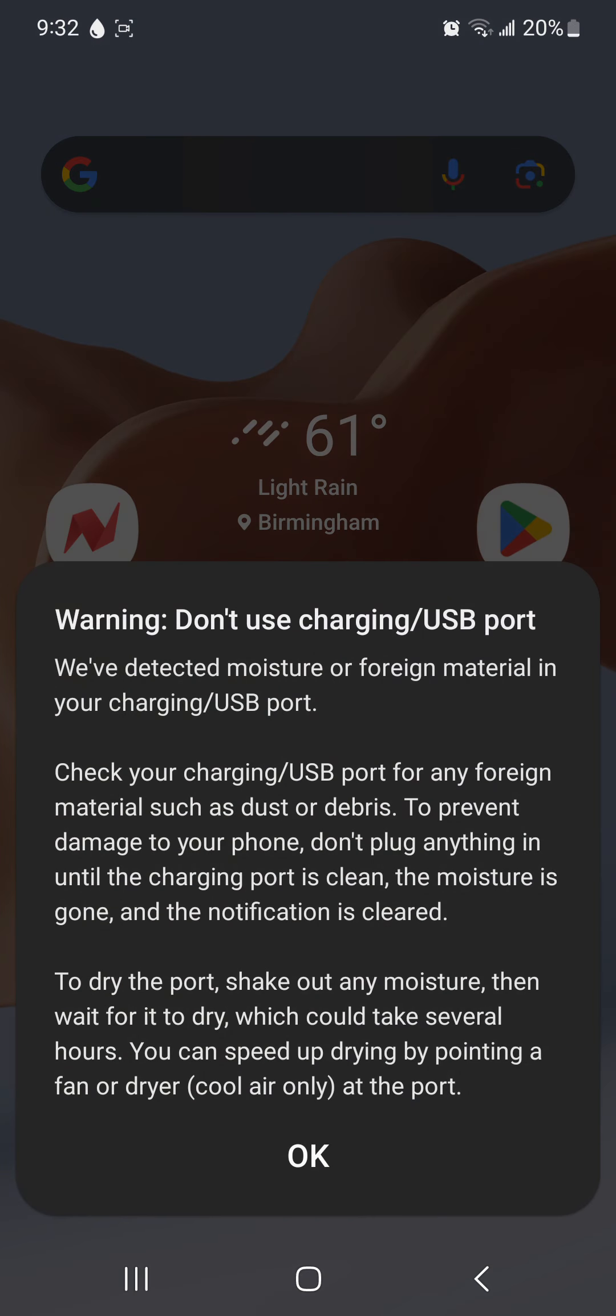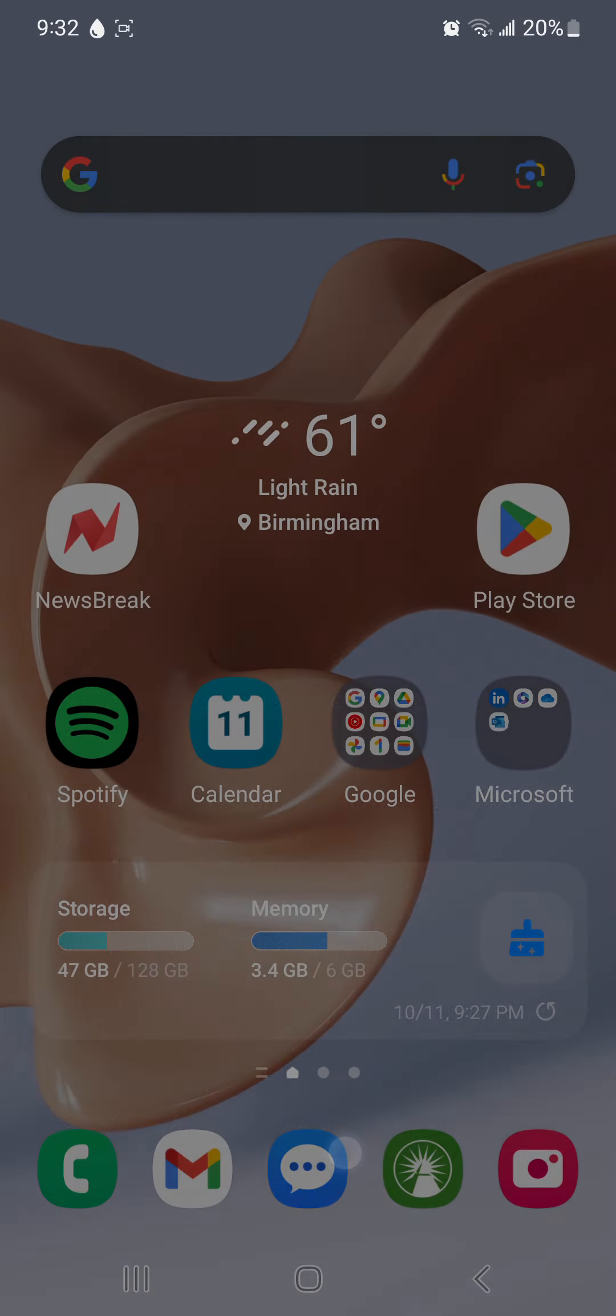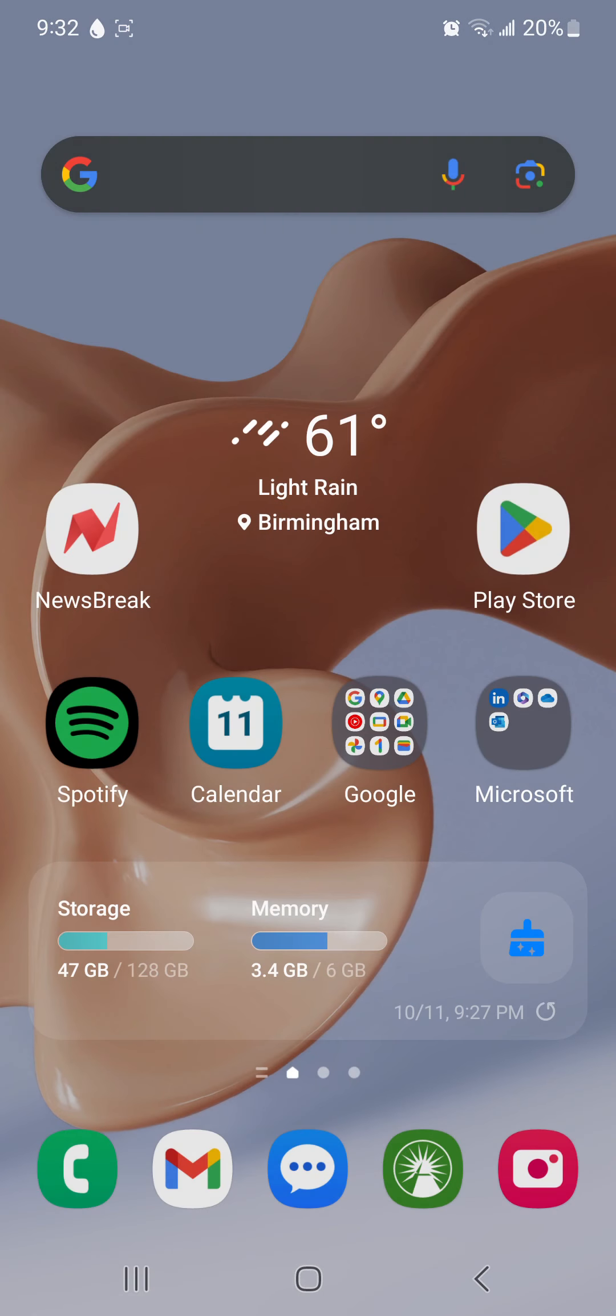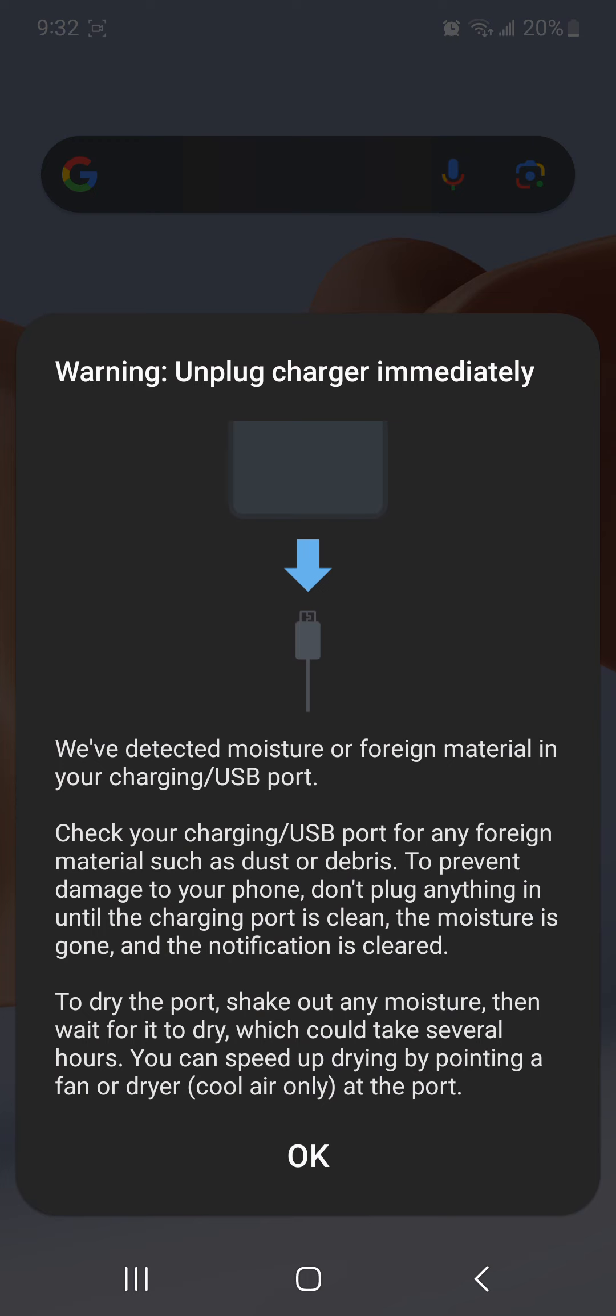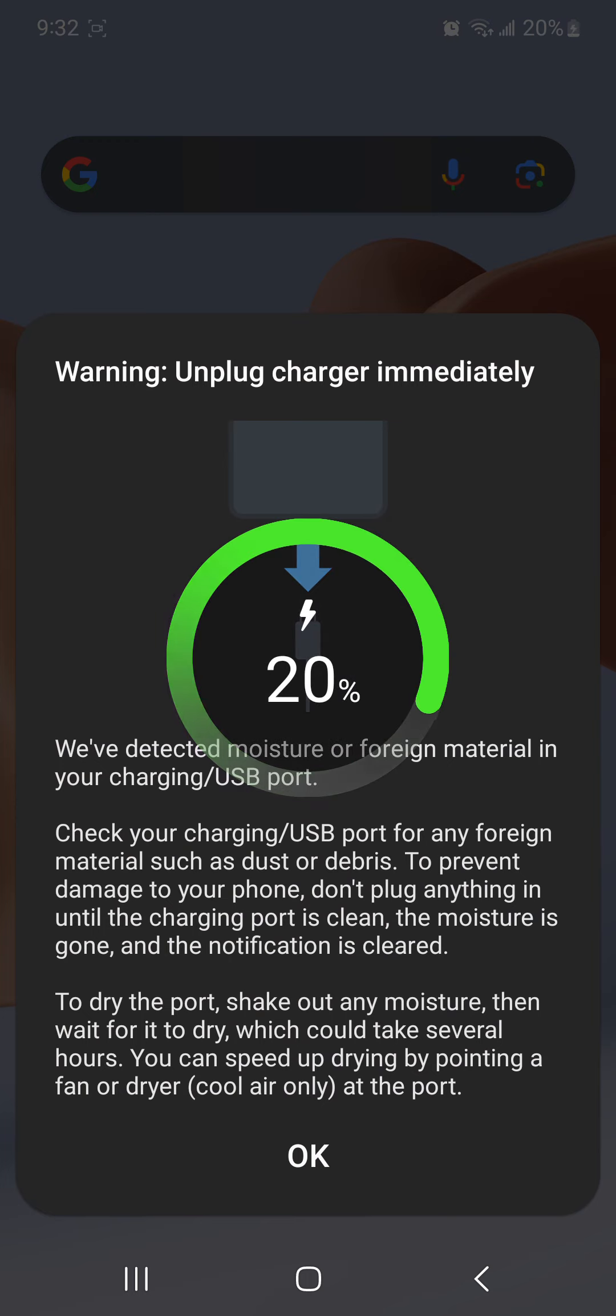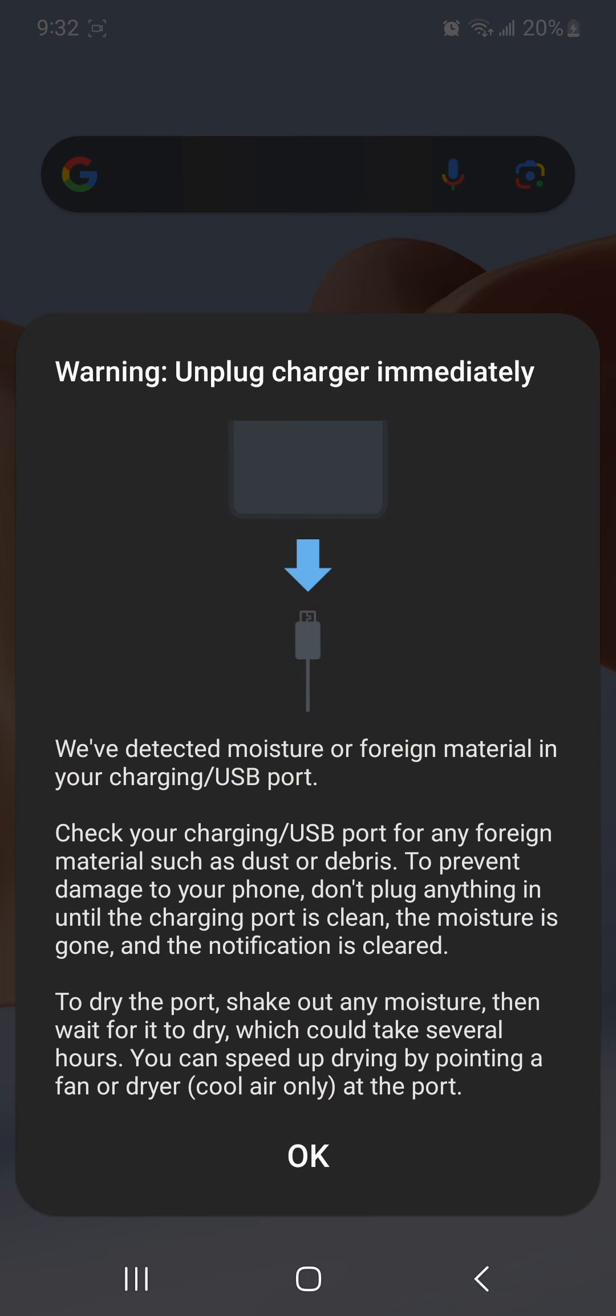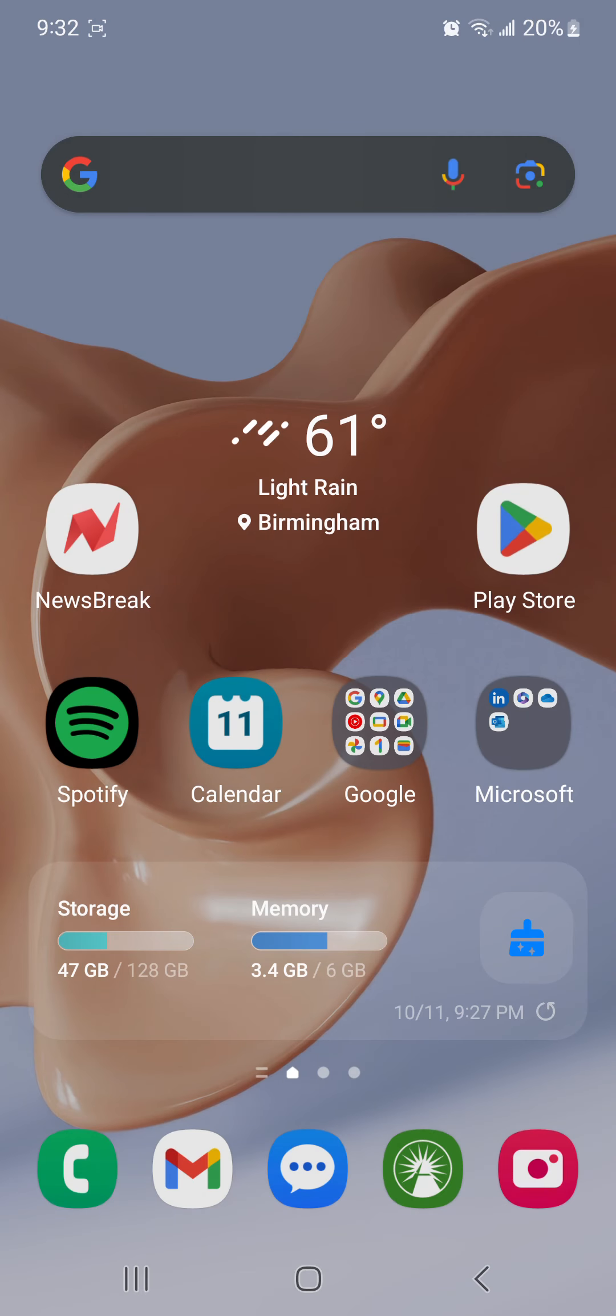Still nothing. So when I first initially did it, I plugged it up. The charger showed up as it did now, and then the icon just disappeared, which voila, that's what it did.